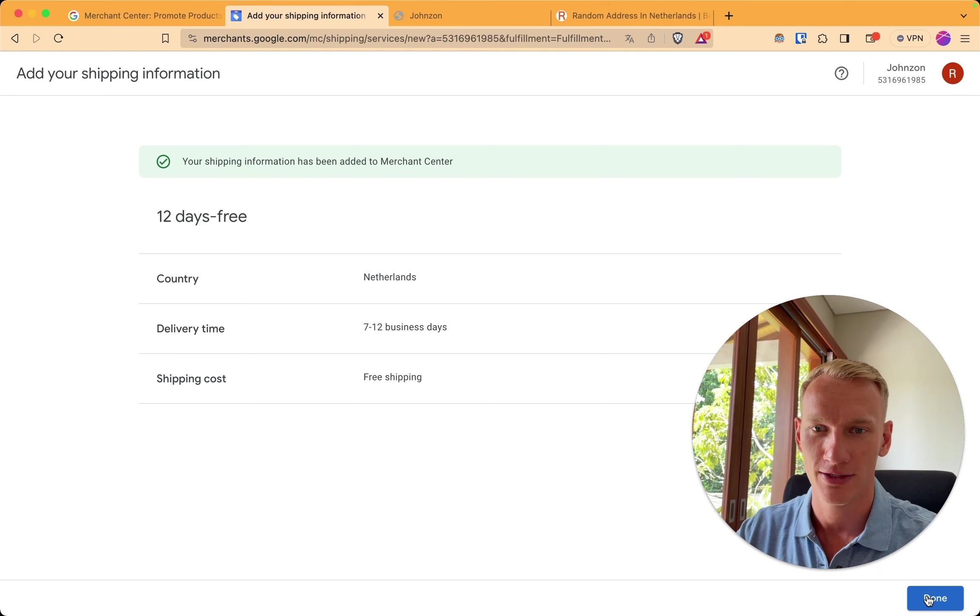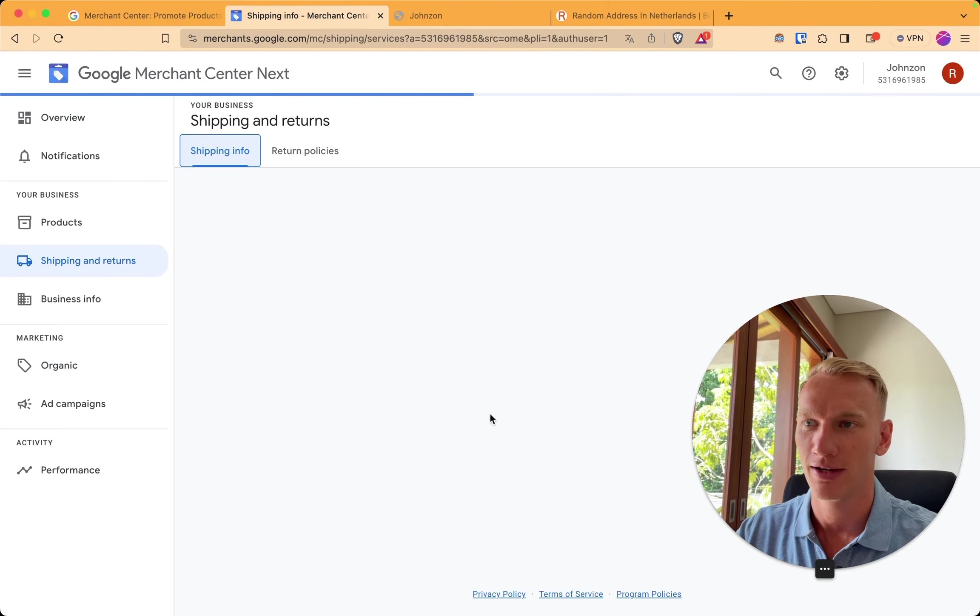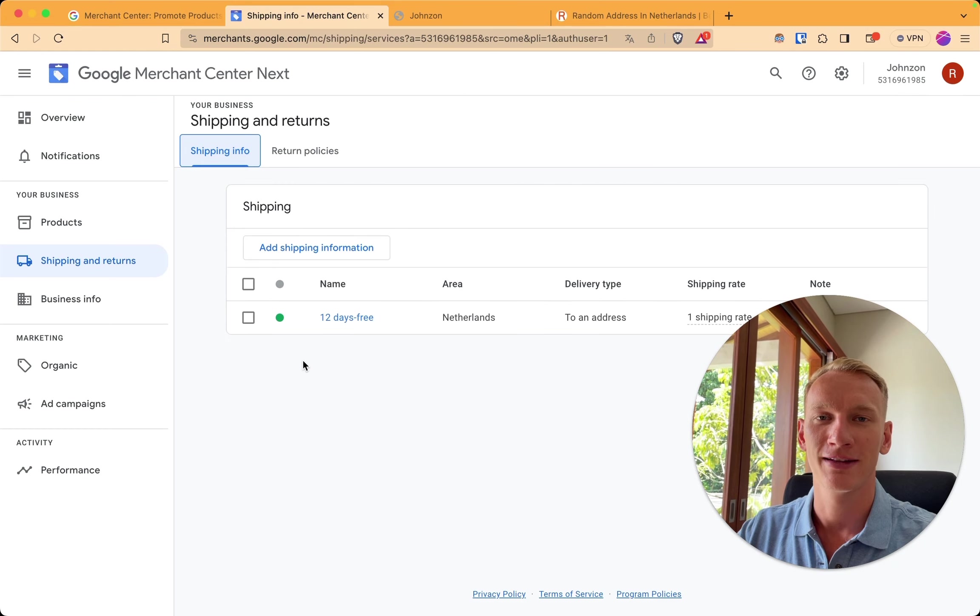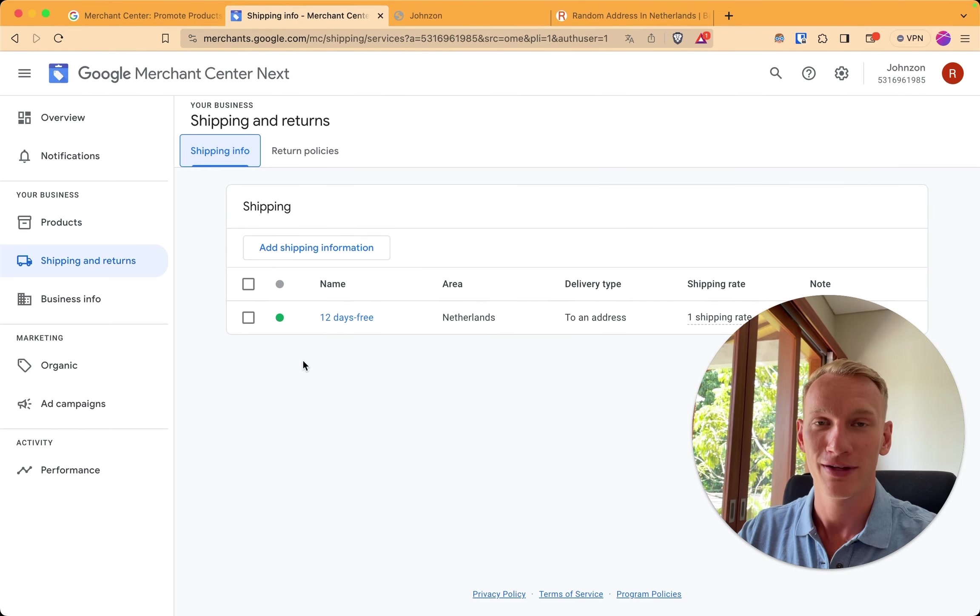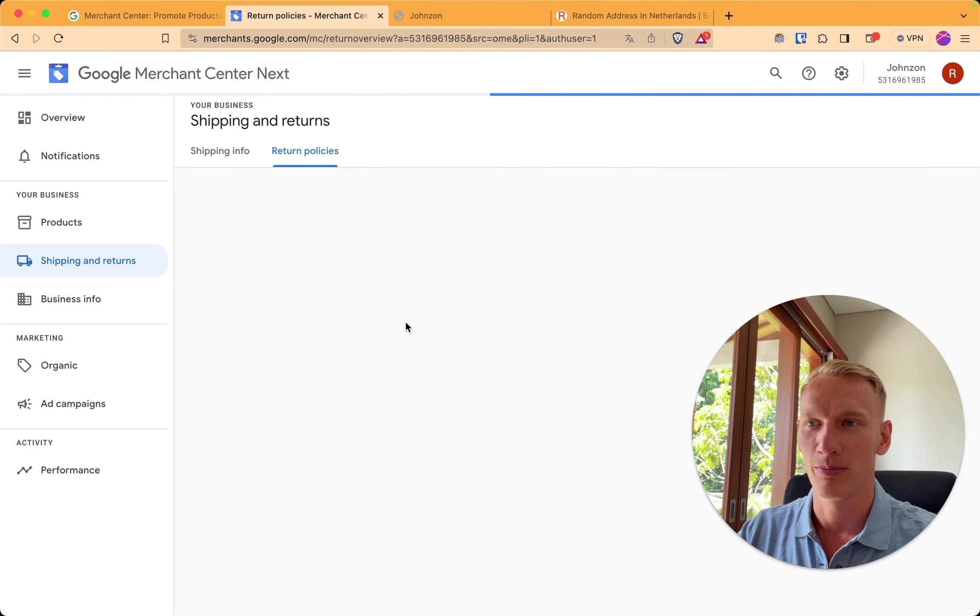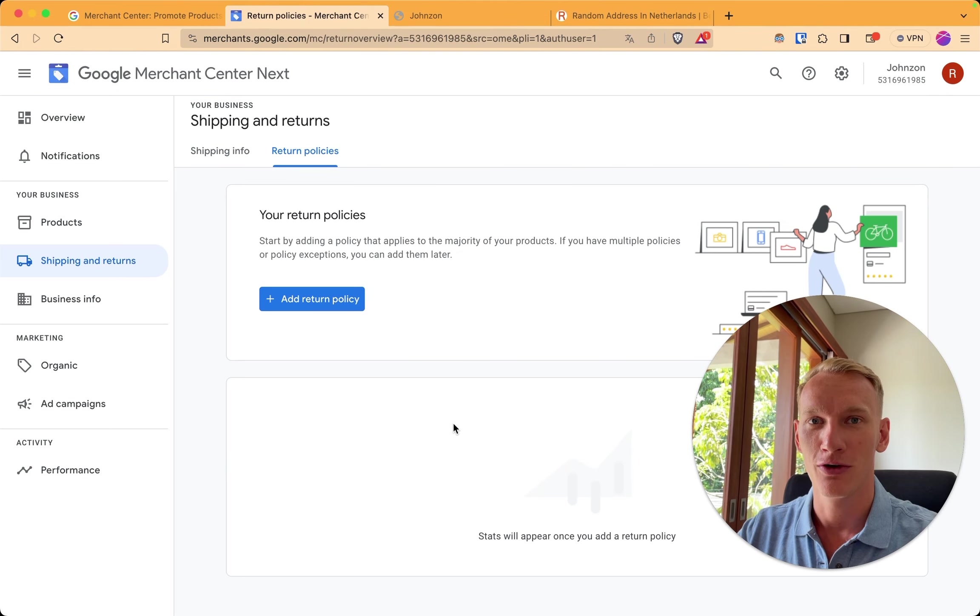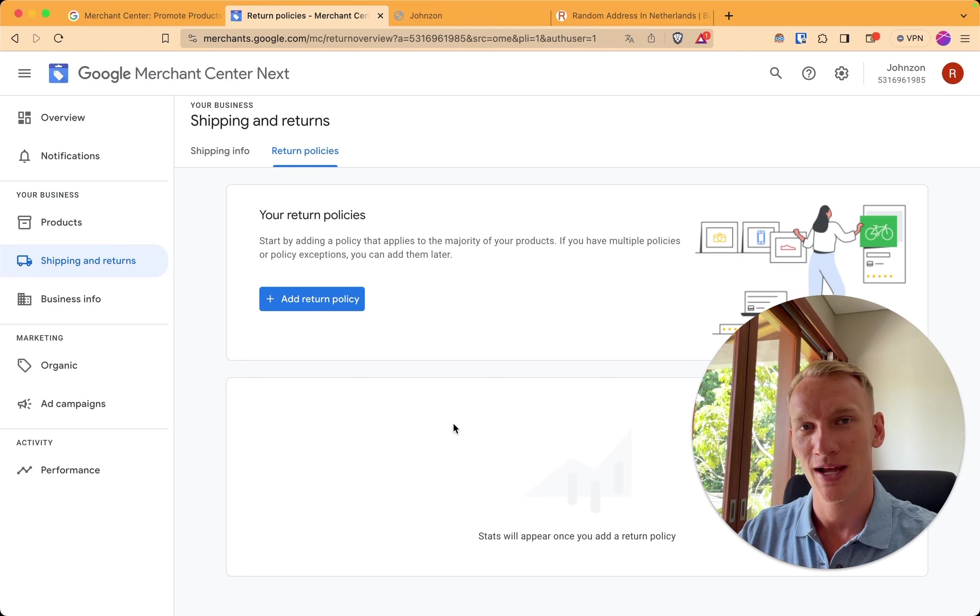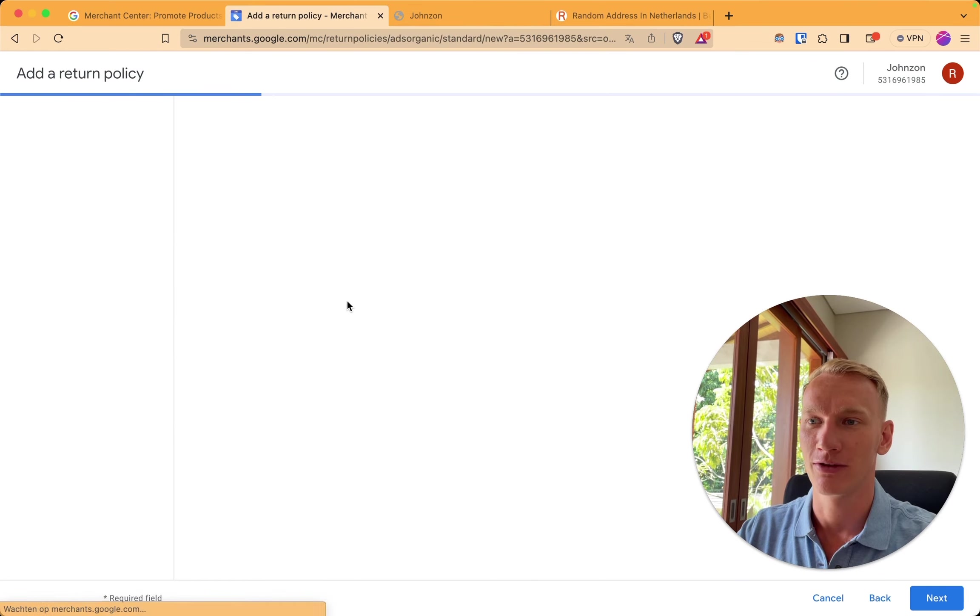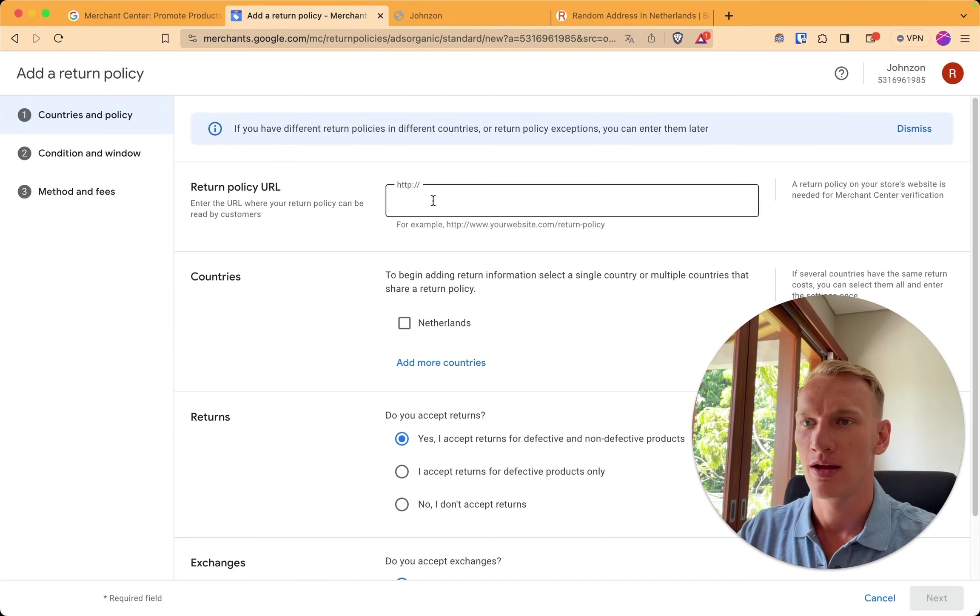Let's go ahead. And merchant center is verifying the information you implement here every day on your website. So make sure you implement that on your legal pages, the return policies. So if your policies change on your website, make sure you update merchant center with the same information. So here we add the return policy.